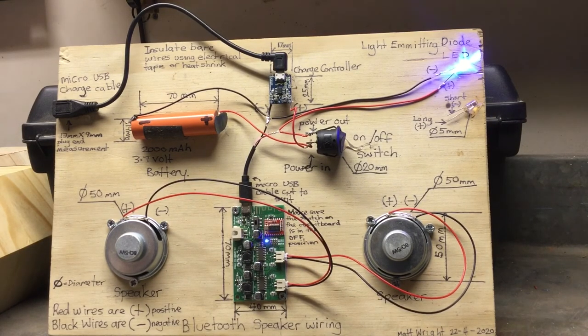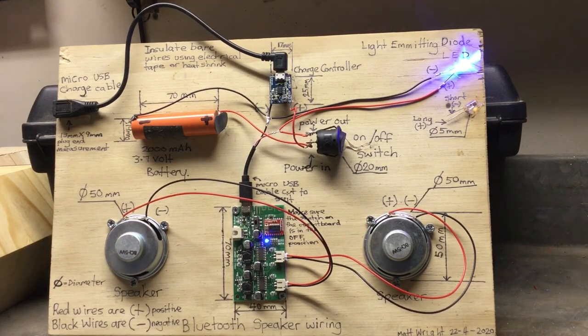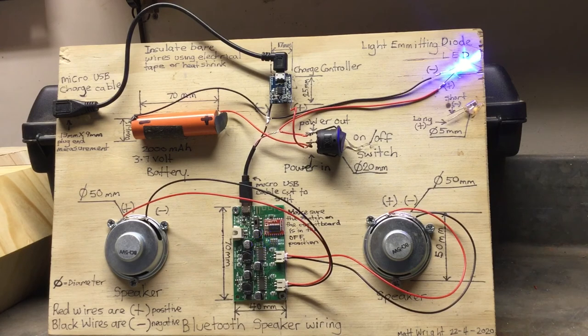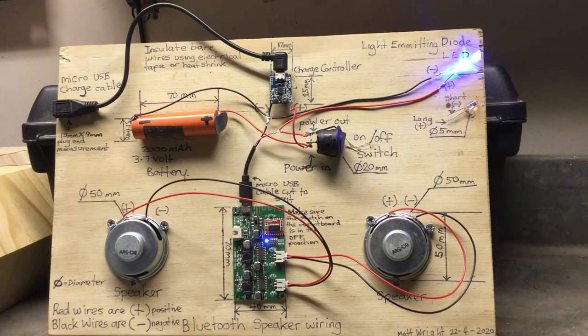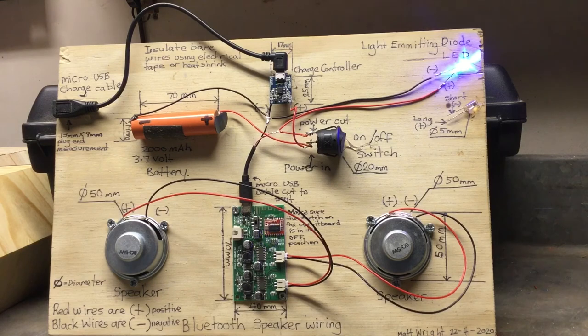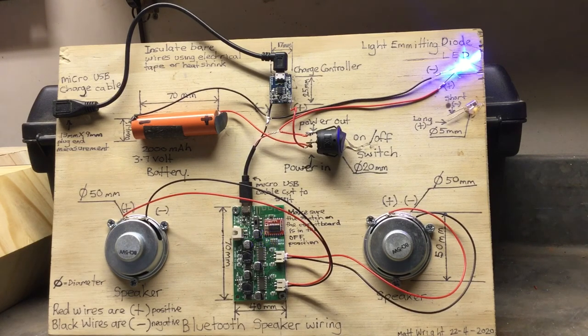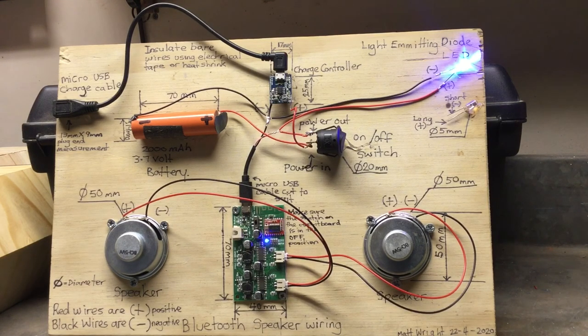Hopefully that's enough information. Put the video on pause and study the circuit and all the other specifications that I've put on there to help you to design your Bluetooth speaker.